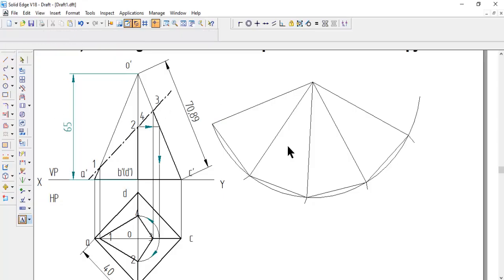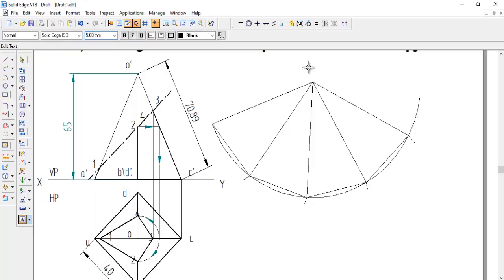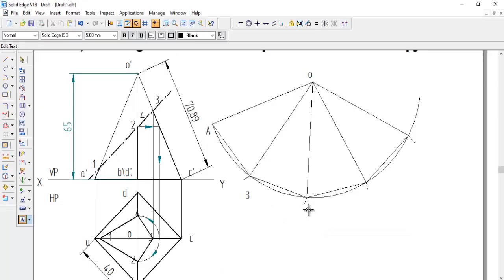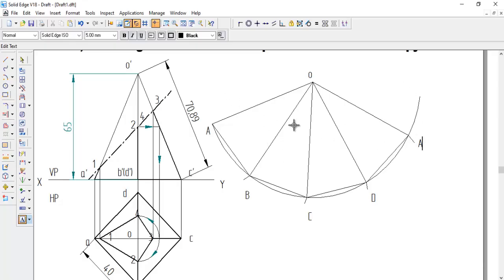Now give the naming: the apex is O, and the base edges going around are A, B, C, D, and back to A. This gives us the developed portion showing all four triangular faces.